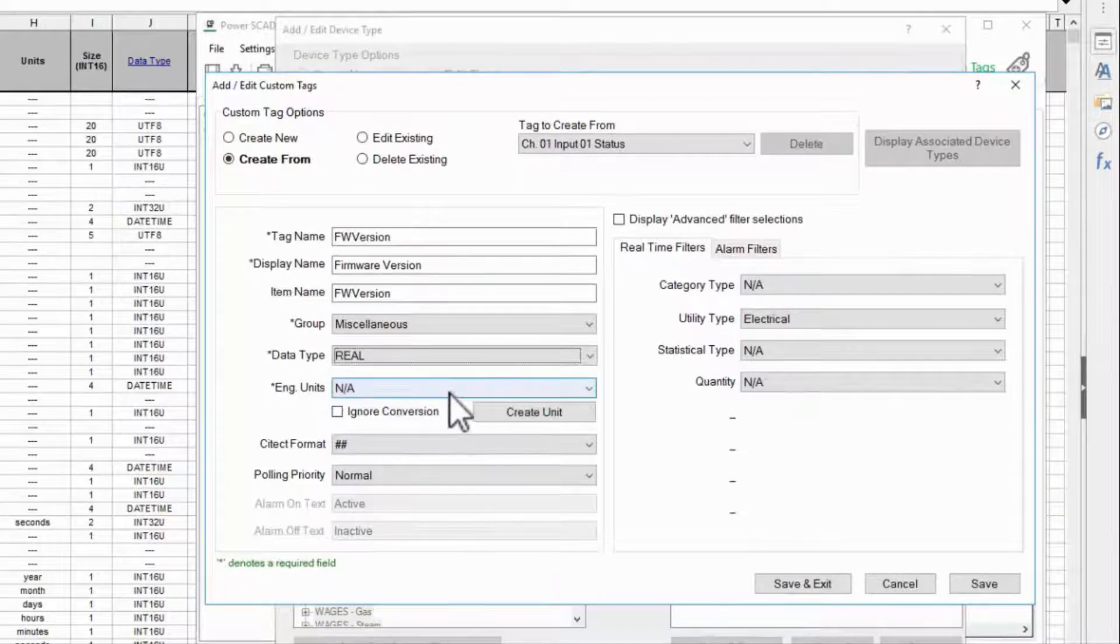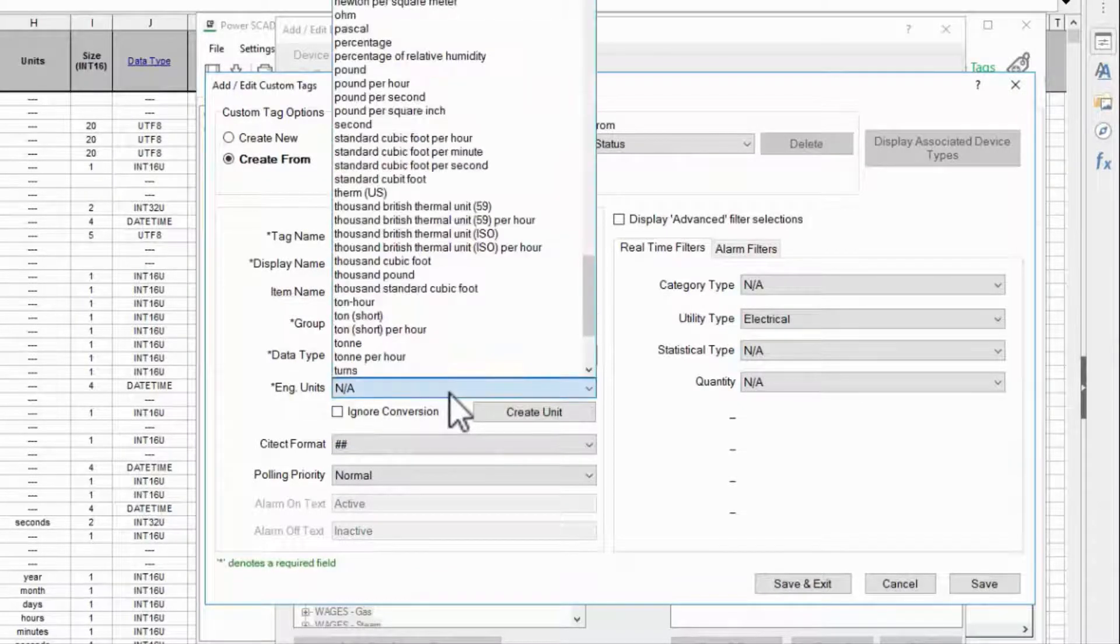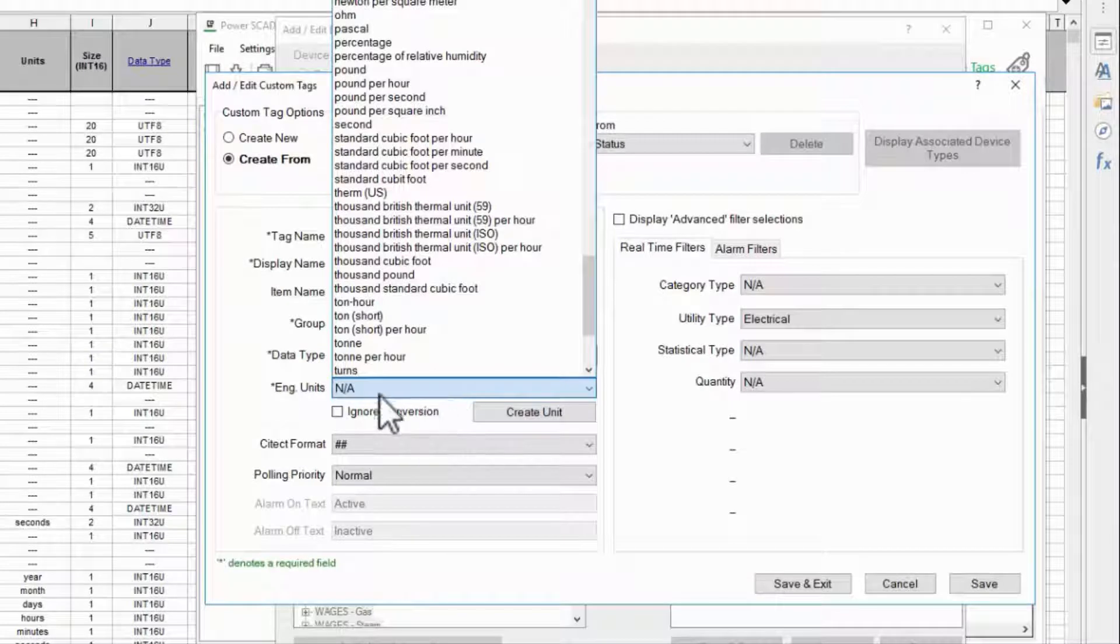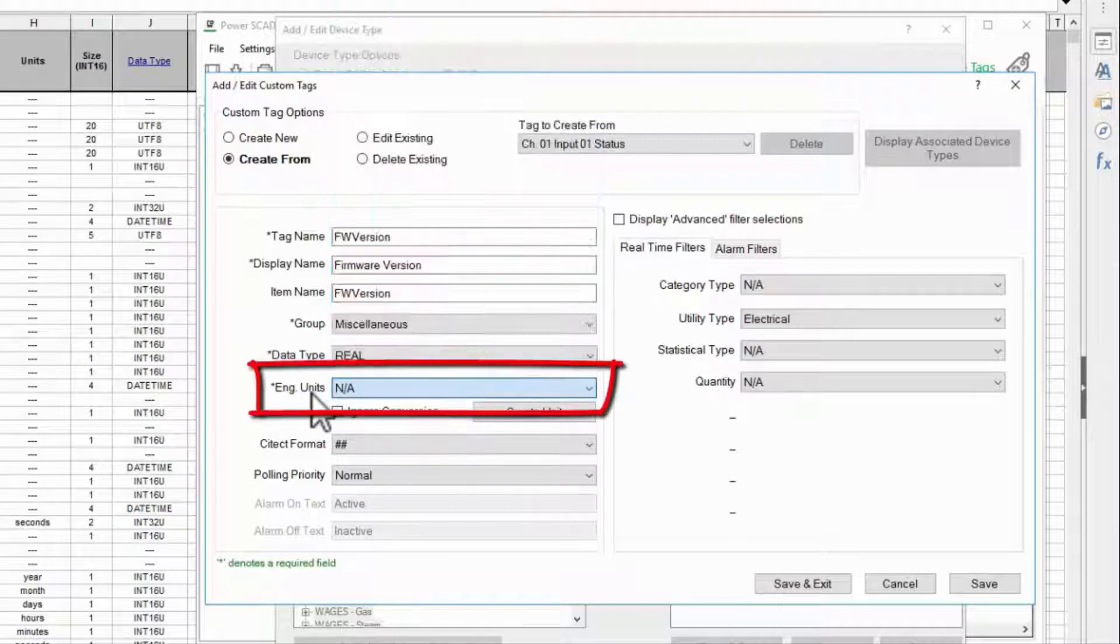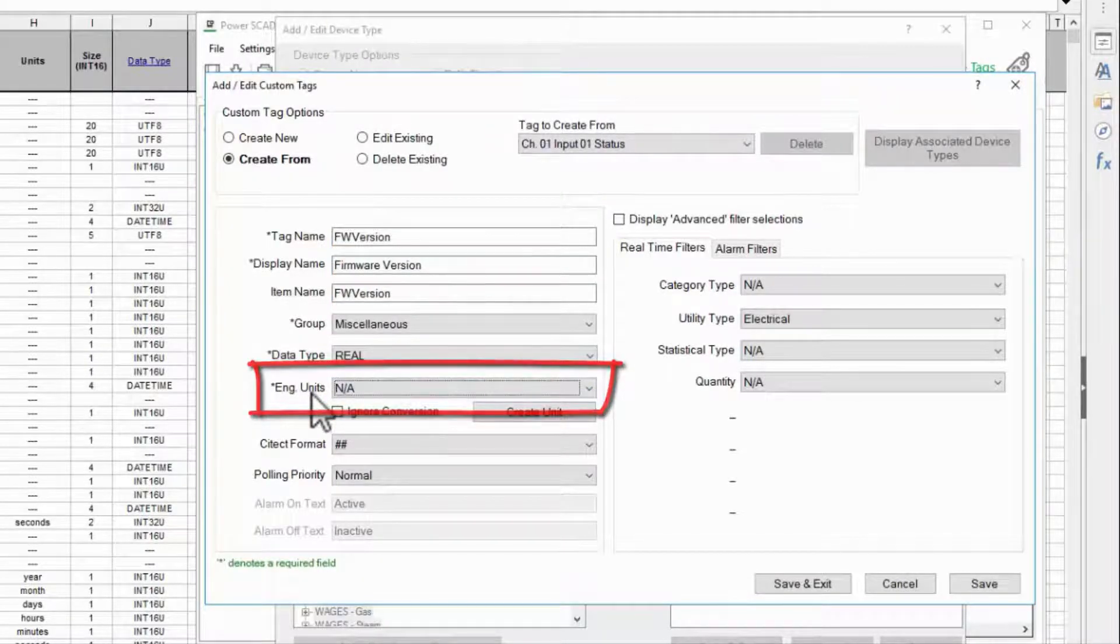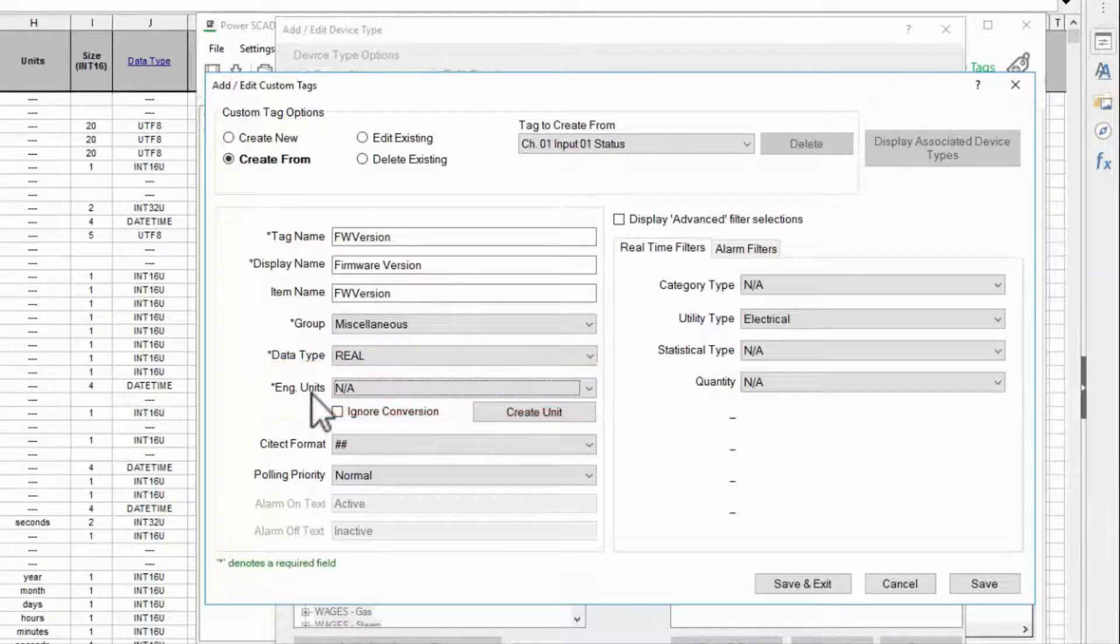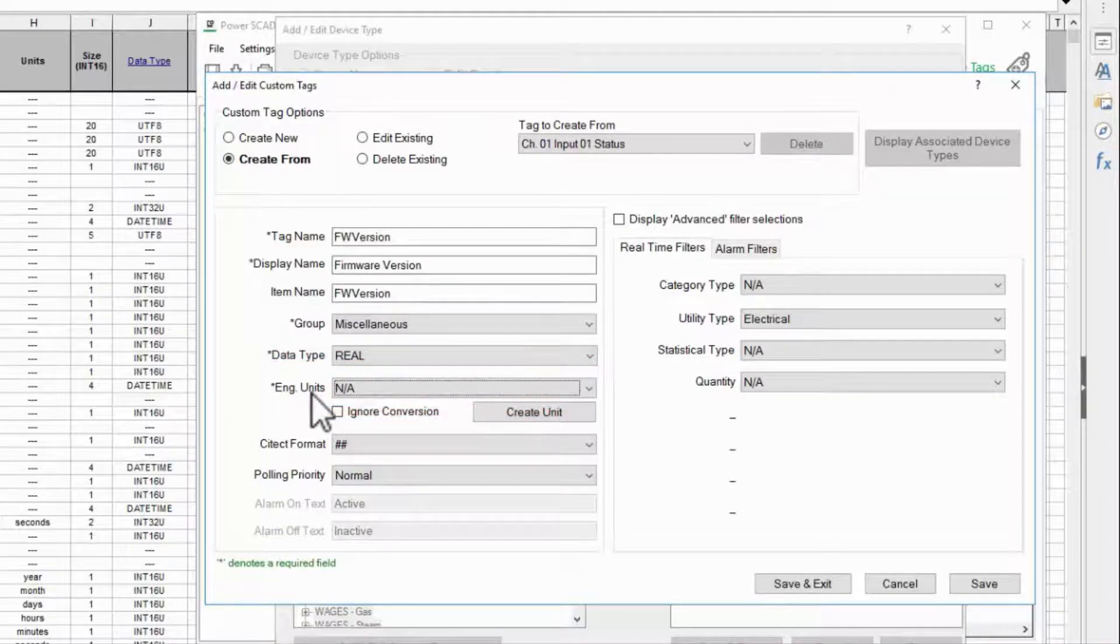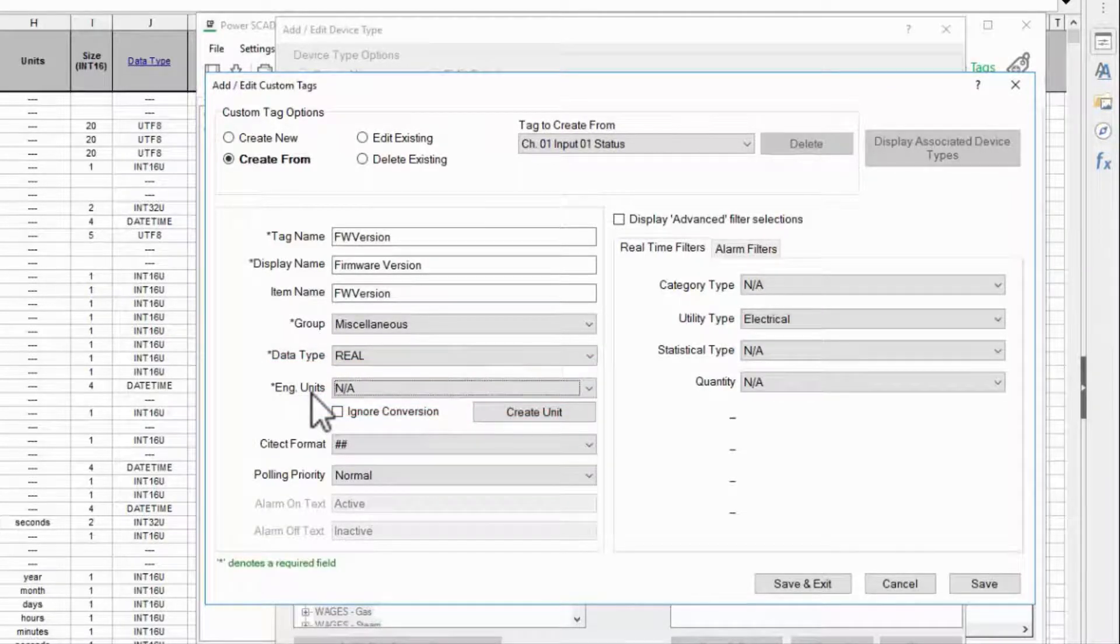If my value had units I would select them here. Engineering units can be accessed in SCI code functions and profile editor has functionality to automatically convert units which we'll see in a later video.